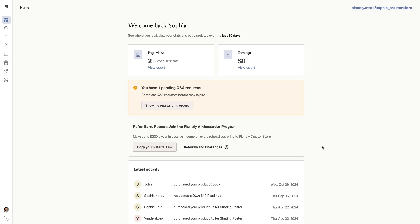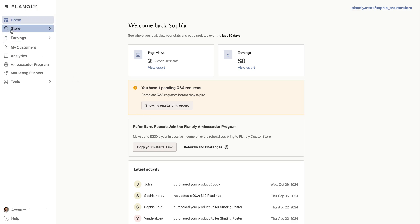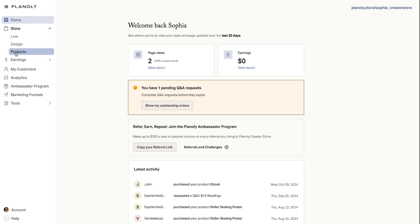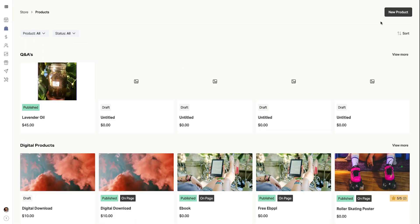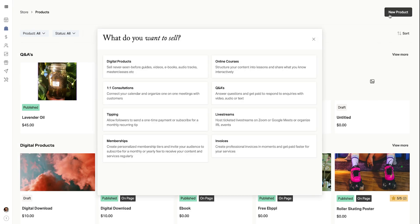First things first, let's set up your product. After logging into your Creator Store, you're going to head over to the Store tab and click on Products. From here, you're going to click on New Product so that we can get started.